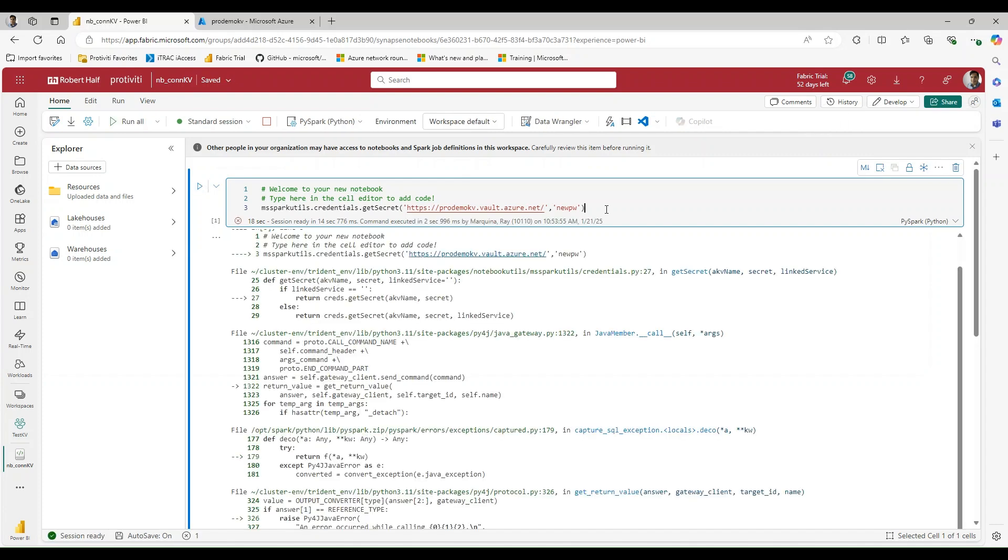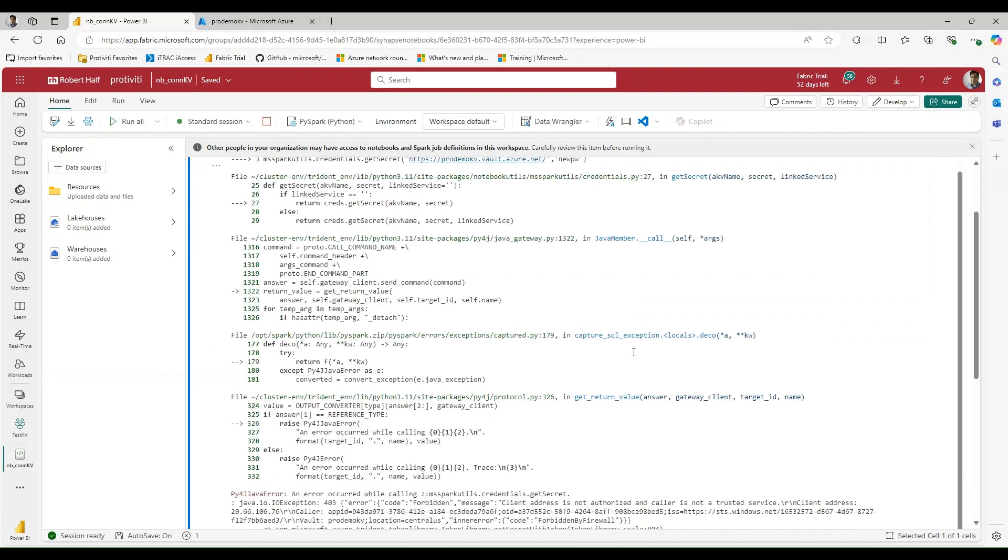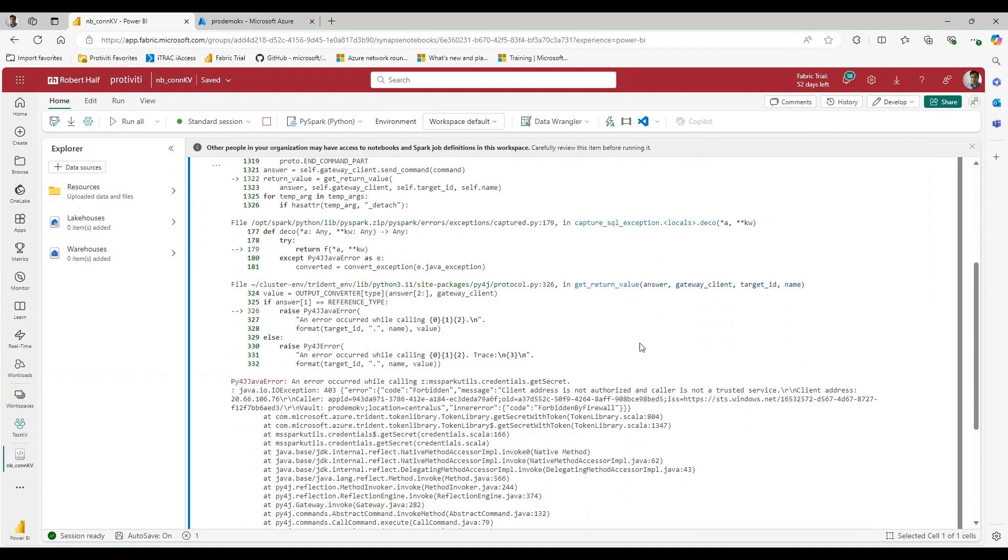Should take just a minute for the code to actually execute now. Okay, so we can see that the code has executed. And if we look down at the error.